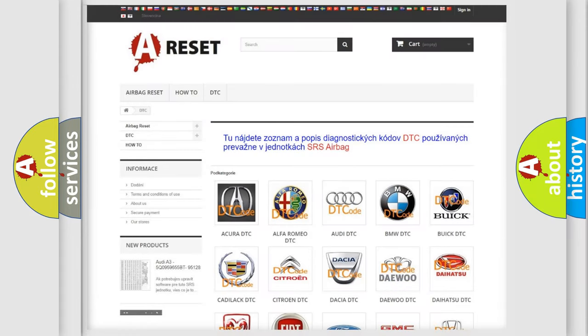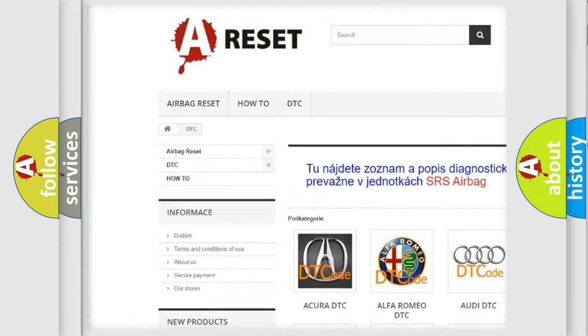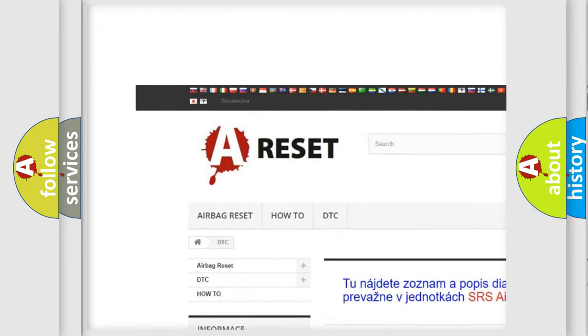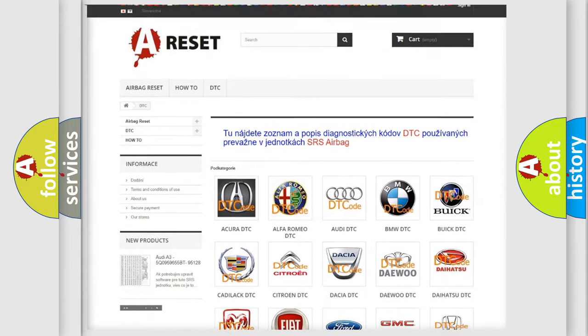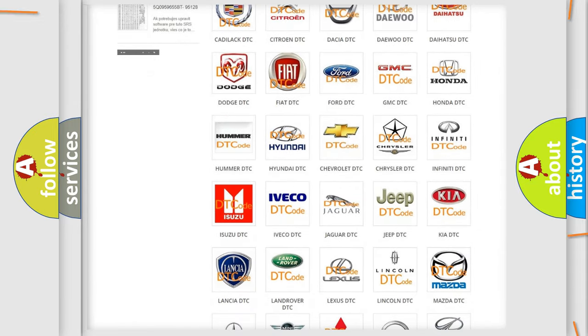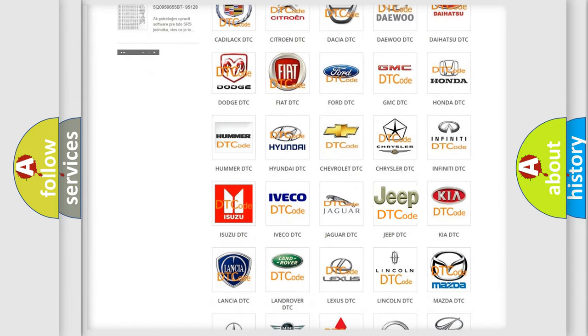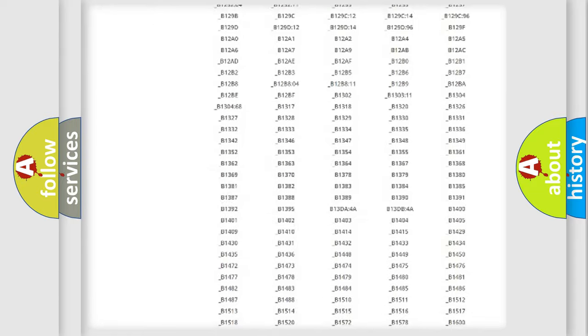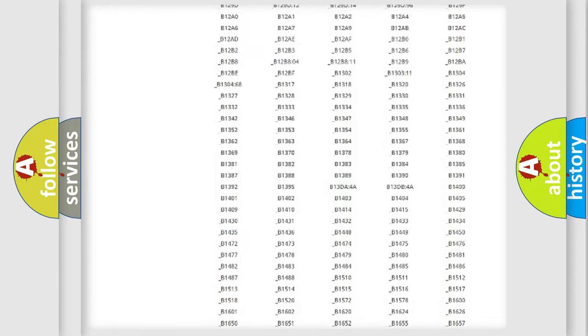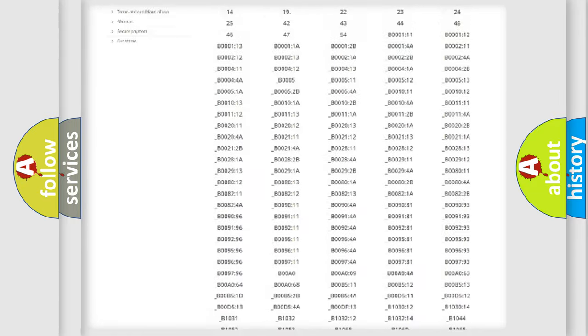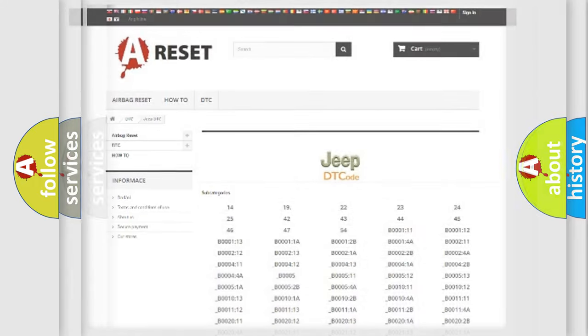Our website airbagreset.sk produces useful videos for you. You do not have to go through the OBD2 protocol anymore to know how to troubleshoot any car breakdown. You will find all the diagnostic codes that can be diagnosed in Jeep vehicles, also many other useful things.